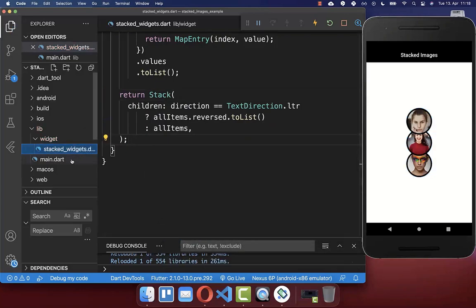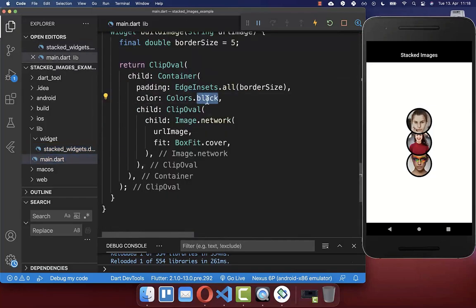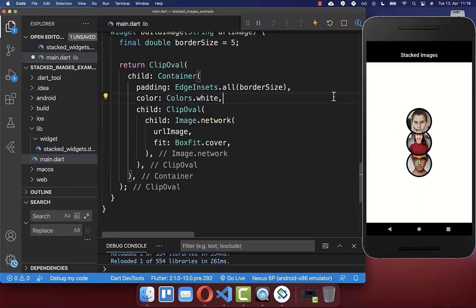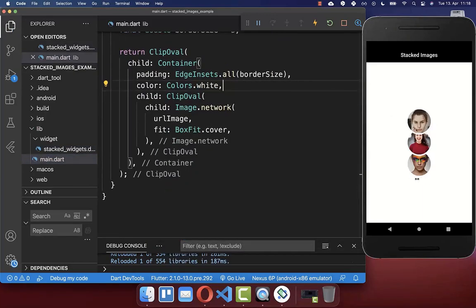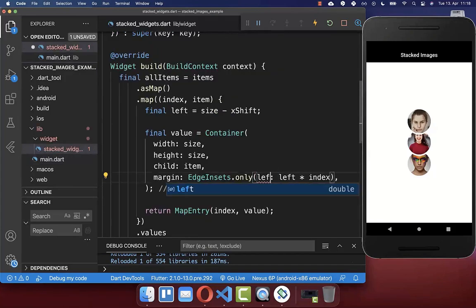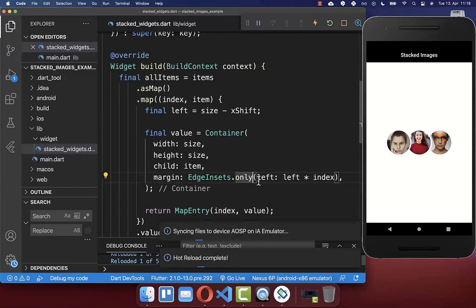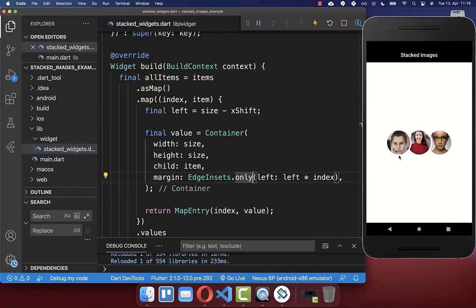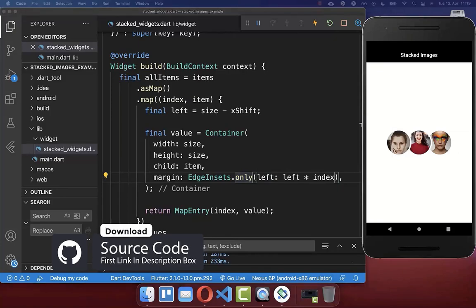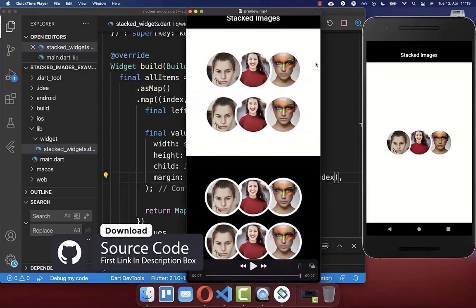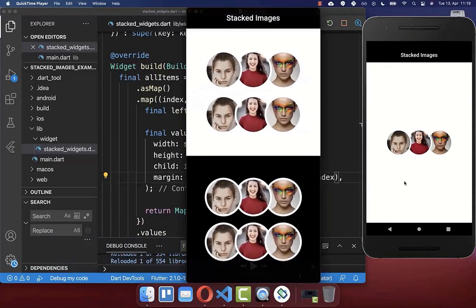You can also go to your main file and change the color of your border — for example, put it to white. Now you see it looks already much better. And if you put here again our margin in our stacked image to left, it also looks pretty good. If you want to get the whole source code of this application, you can get it with the first link in the description. With the second link, you can get access to my Flutter courses, where I teach you how to become a better and more efficient developer.